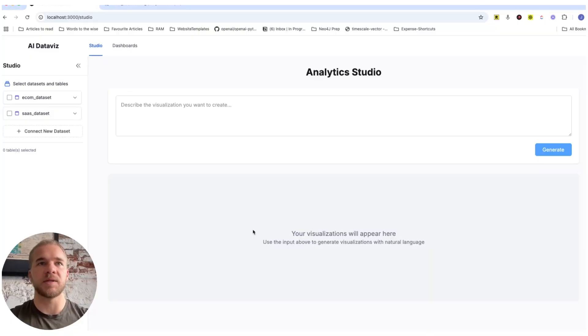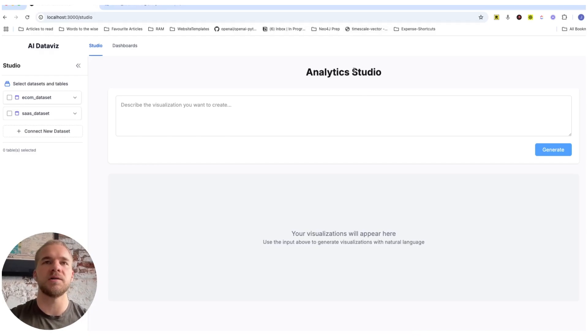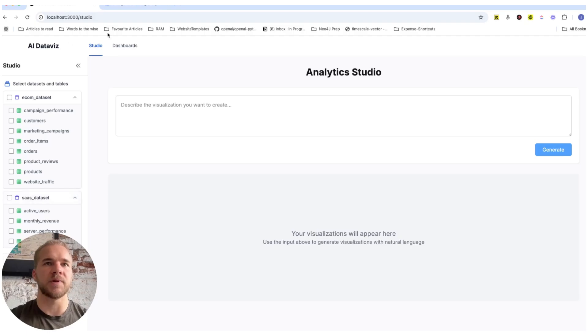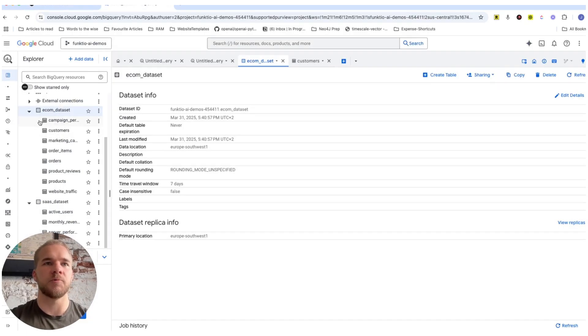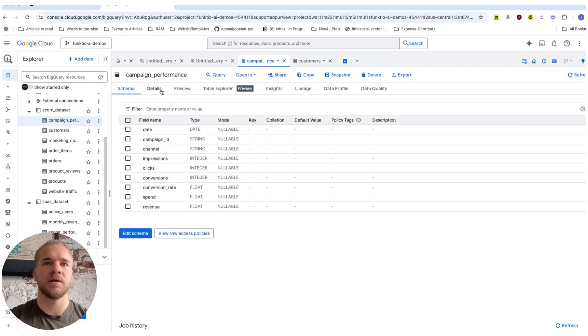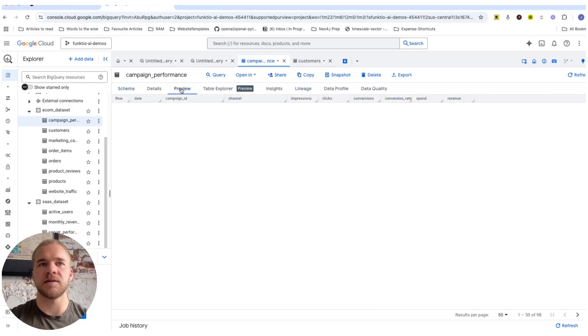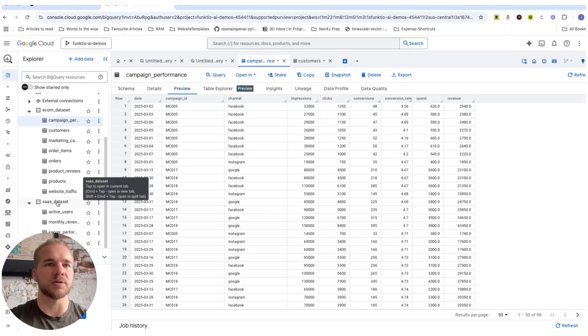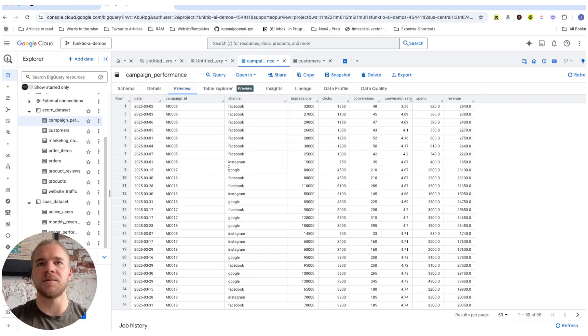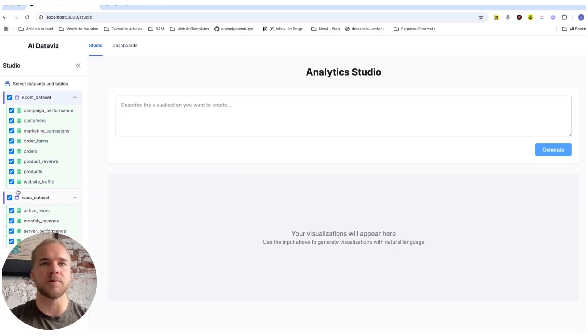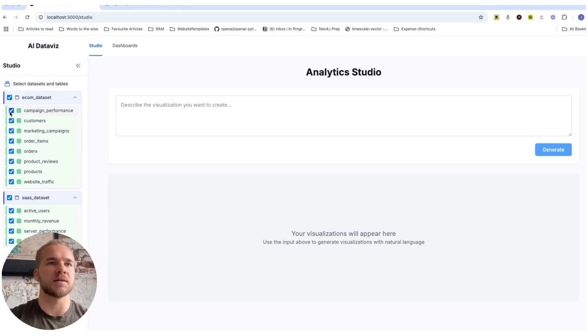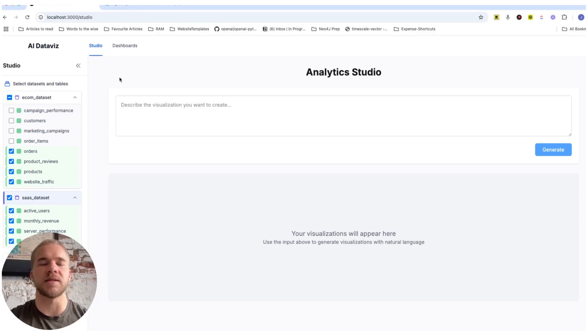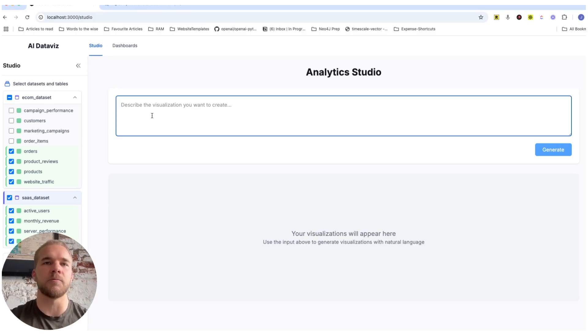So this is our application starting in this kind of a studio UI, where we can connect different data sources like these two that we have in our Google BigQuery, where each data set has a bunch of different tables containing data for a fictional e-commerce company, as well as a software as a service SaaS company. And then here we can select what data sets and what tables we want to include in our analysis. And we can select some or all of these tables as we like. And then we can get started with our analytics and our visualizations, just here describing what we want.